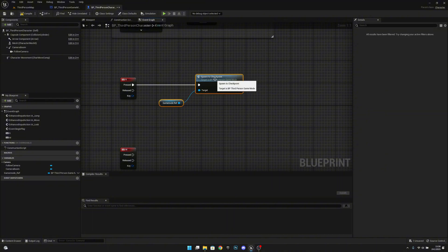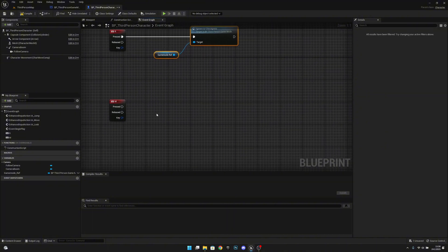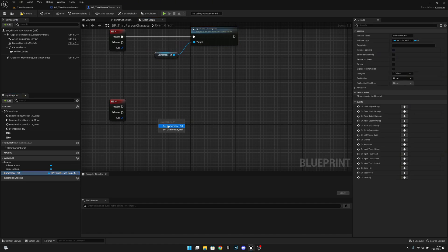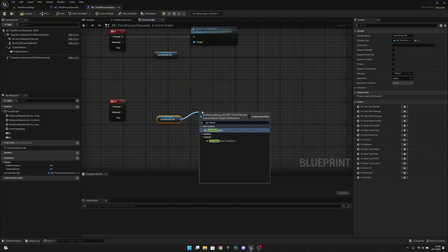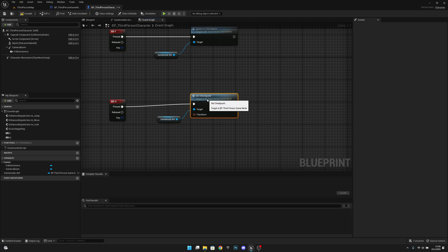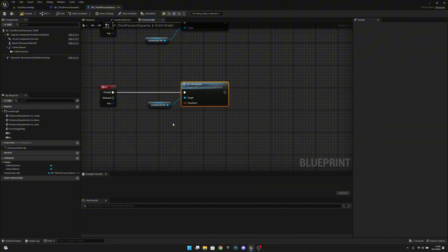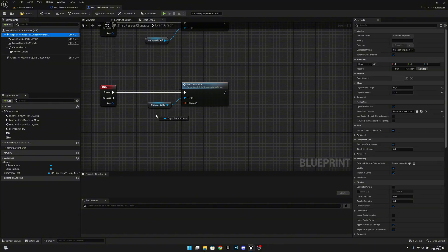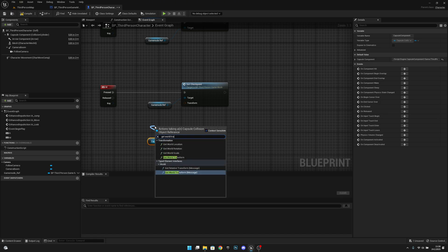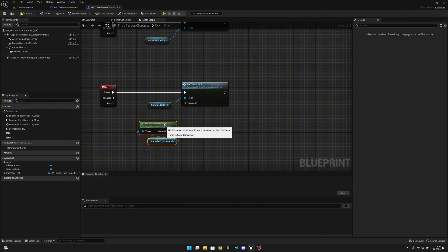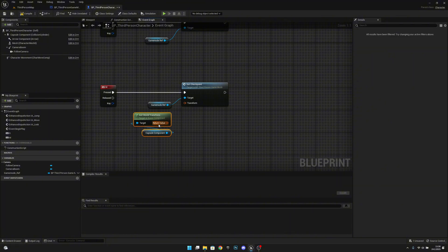We don't have any checkpoints yet, so we have to create that. On the M input, we want to get the game mode ref and call set checkpoint. For the transform, we want to get our player's capsule component and get world transform — that gives us the current world transform. I will show you how to put this on a real checkpoint later; for now I'll just show that it works.